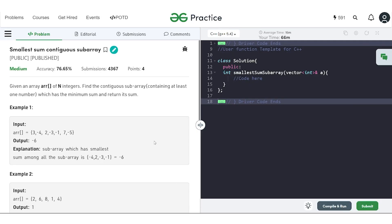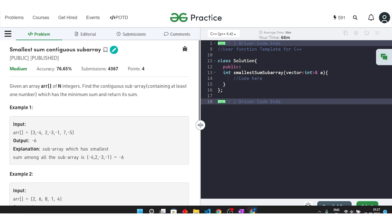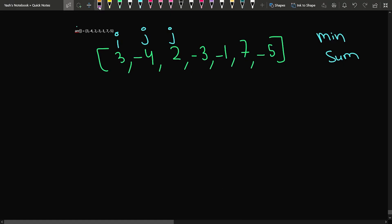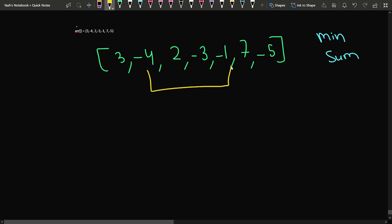In this video we will discuss the problem 'smallest sum contiguous subarray'. We have been given an array of n integers and we have to find the contiguous subarray which has the minimum sum and return that minimum sum. In the sample test case, the subarray starting from minus 4 and ending at minus 1 has a sum of minus 6, which is the minimum possible.